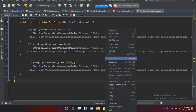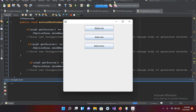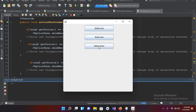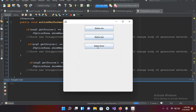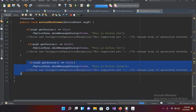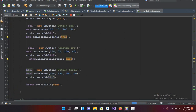Now if I run this file — the file is running. If I click Button 1, it shows "This is Button 1". If I click Button 2, it shows "This is Button 2". If I click Button 3, nothing happens — because we haven't added the ActionListener to btn3 yet. We added it to btn1 and btn2 but not btn3.